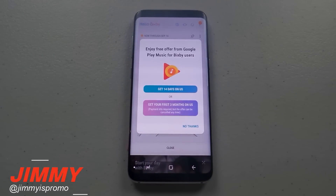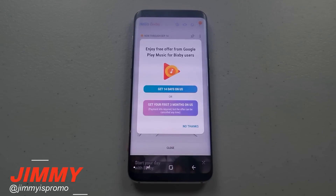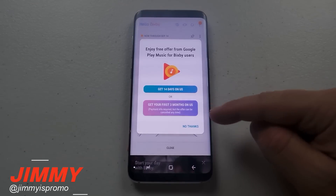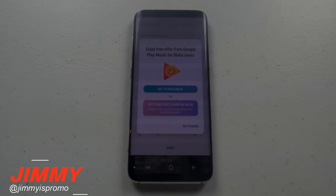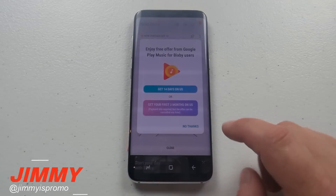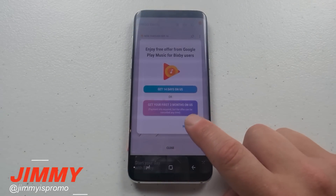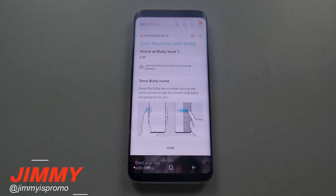It looks like you get a free offer from Google Play Music for Bixby users — either 14 days free or your first three months free. You'll need to put in your information and you can cancel at any time. That's actually pretty cool.